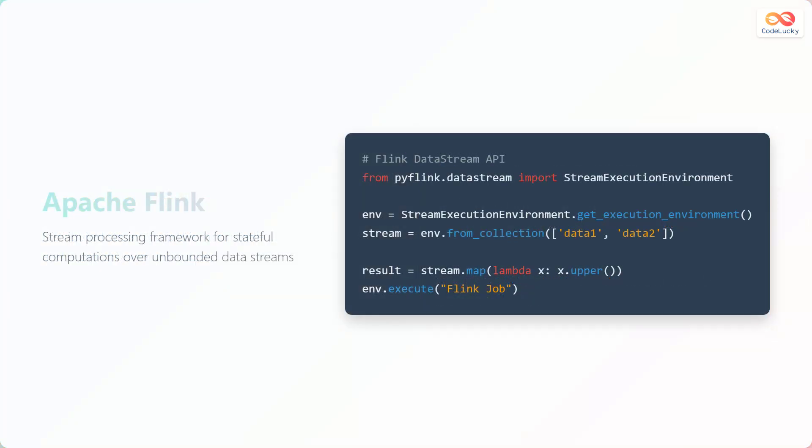Apache Flink is a stream processing framework ideal for stateful computations over unbounded data streams. Flink is designed to perform real-time analytics with low latency and high throughput.